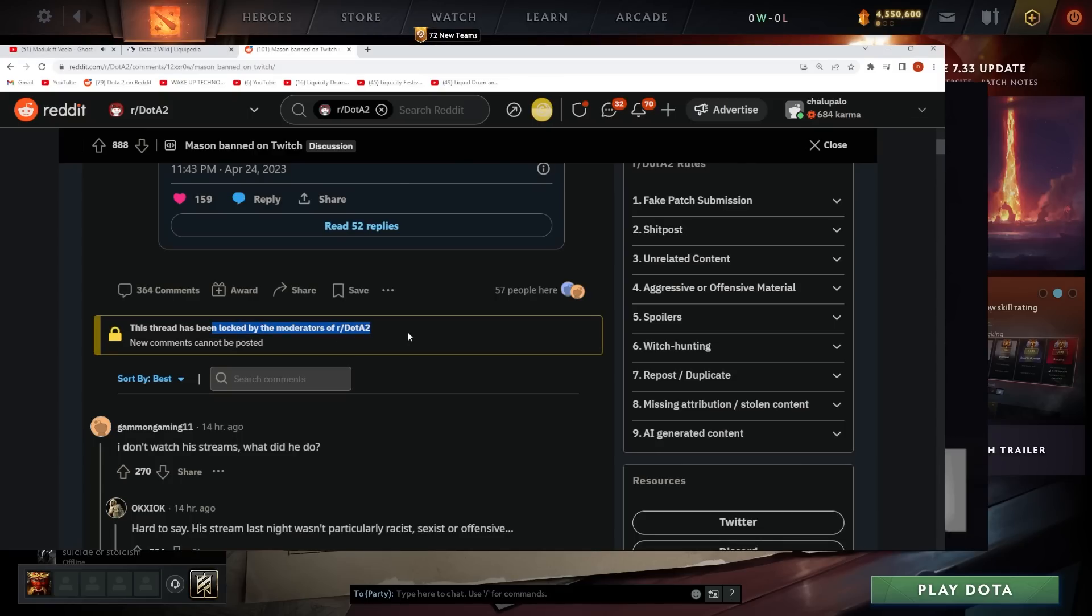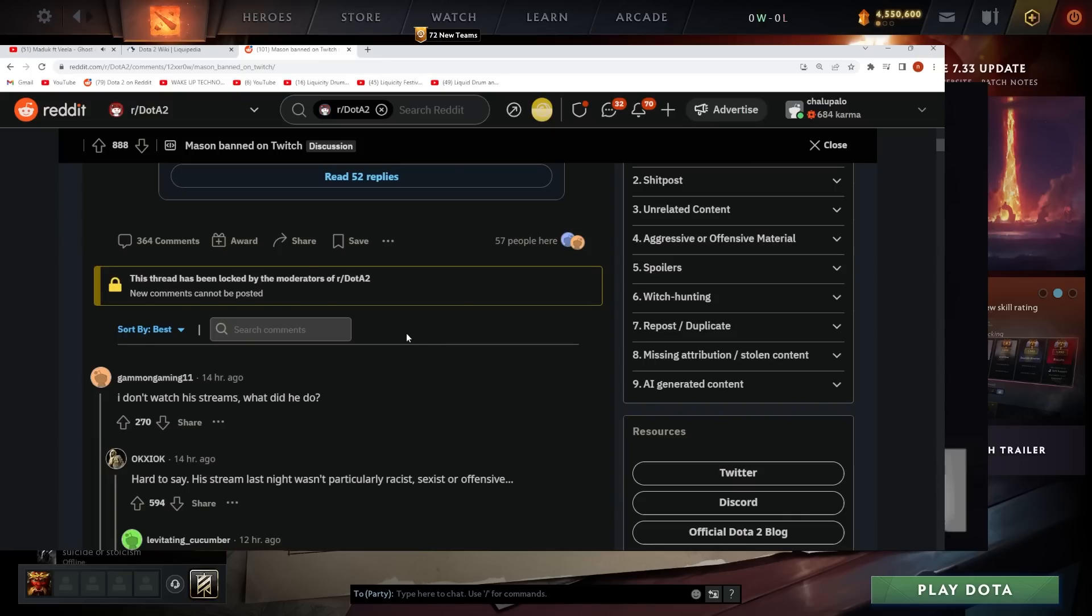Thread has been locked. Okay. I don't watch the streams. What did he do?